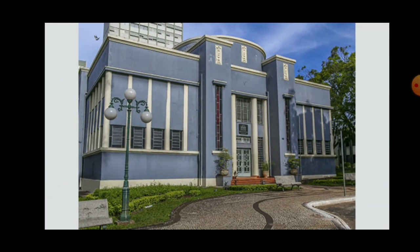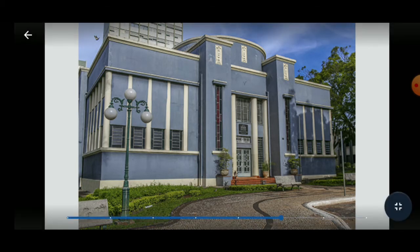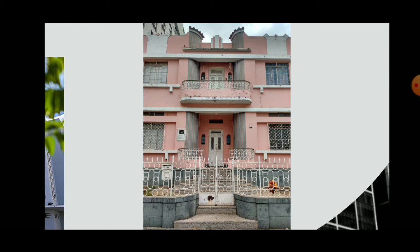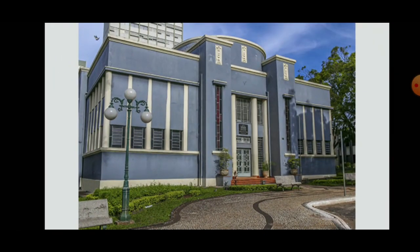Goiânia was born within the concept of a modern capital in the Art Deco style. Its collection includes 22 buildings and various public monuments, all listed by the National Historic and Artistic Heritage Institute (IPHAN). The Museu Zoroastro Artiaga is shown here. The architect responsible for the urban project of the city and its main buildings was Attílio Corrêa Lima, who had returned from Paris having learned Art Deco techniques and concepts.